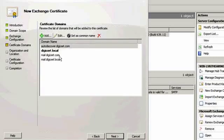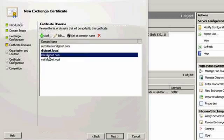Now review the names that will be included in your certificate request. If any names are not included that you wish to have included, add them here.